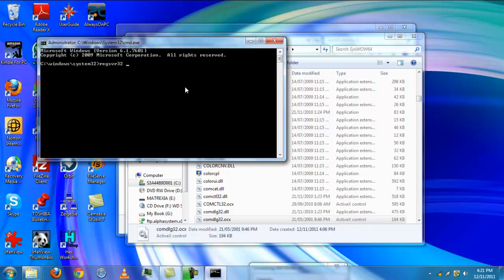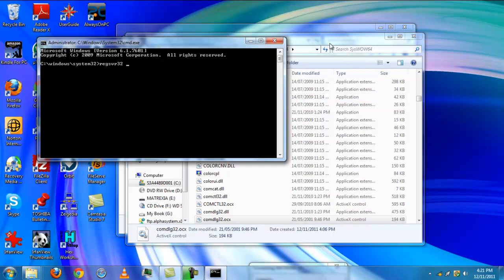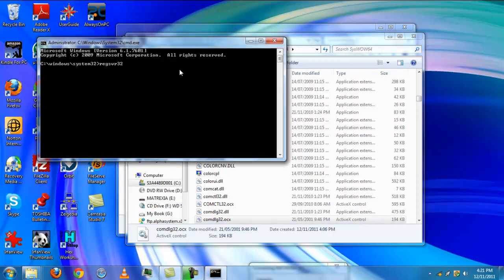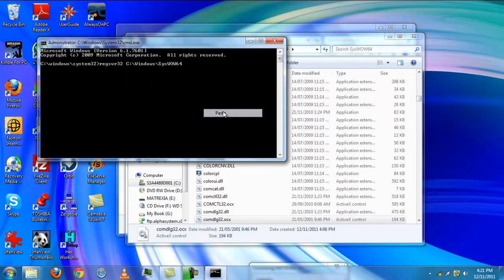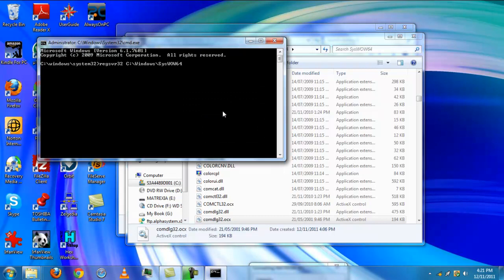And then the file path to where you placed your comdlg32.ocx. In my case, it's right there, so I just copy and paste and then type in the file name, comdlg32.ocx.